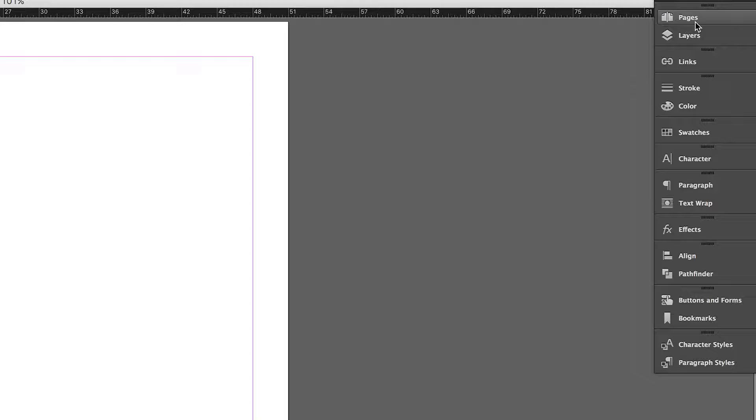The first thing that I always do when I start an InDesign document is go to the master pages. This is where you can insert any object or text that you want to appear on every single page. You can override it for specific pages if you ever need to, but this is great for inserting page numbers or footer text.